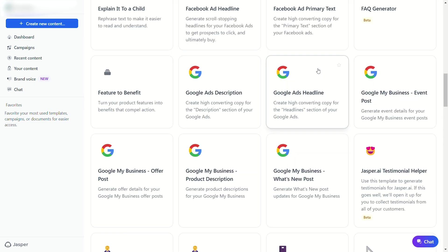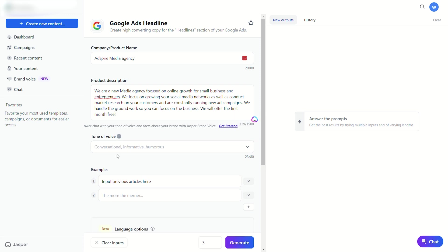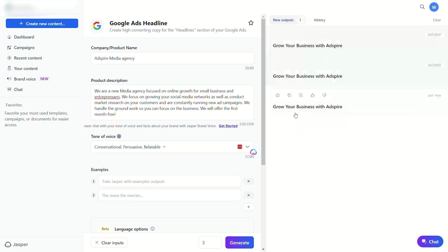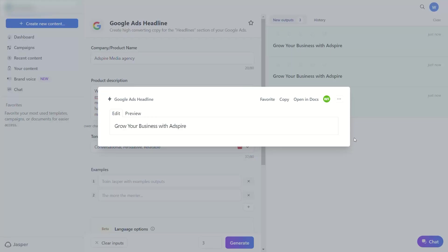Another popular template is the Google Ads headline writer. Just like the Amazon template, you'll need to provide a company or product name, give a brief description, and then select your tone. You can also add existing templates of Google Ads headlines that you like. This helps train Jasper to write headlines using a style you already had in mind.